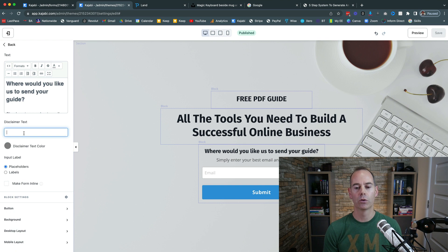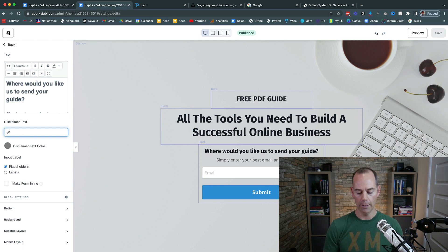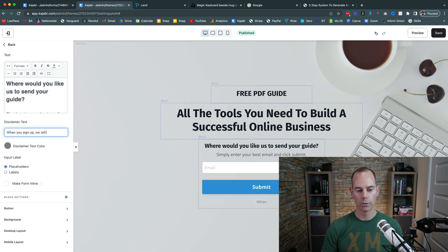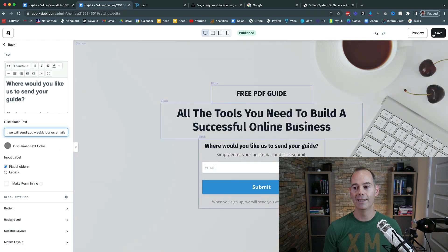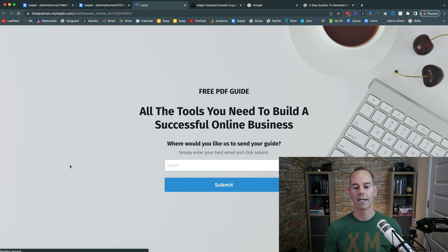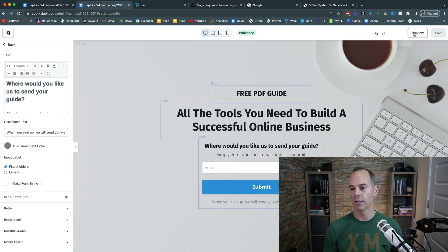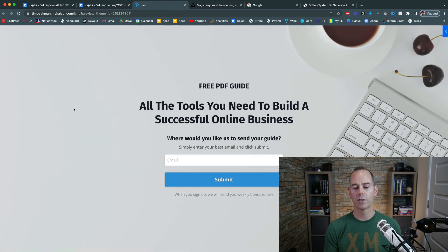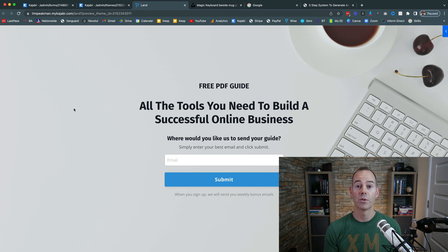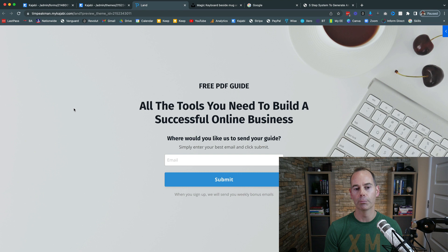The last thing to do is click on the form and add disclaimer text. Since we're using a single opt-in form, we need to inform people we'll be following up with emails. Something like: 'When you sign up, we will send you weekly bonus emails.' Save and preview — it shows subtly below the form. This satisfies the single opt-in requirement, gets a higher opt-in percentage, but do clean your email list every 90 days to remove spam or hard bounces.